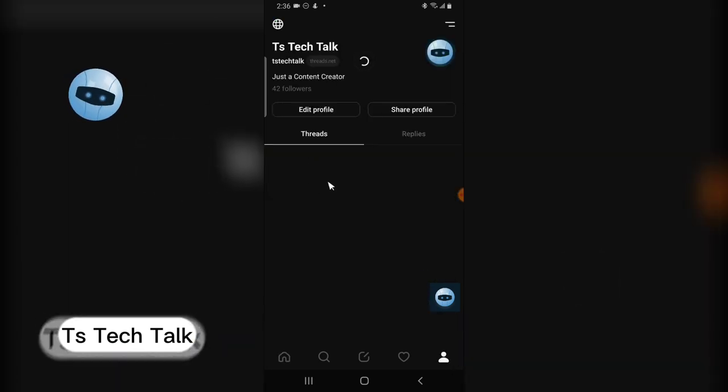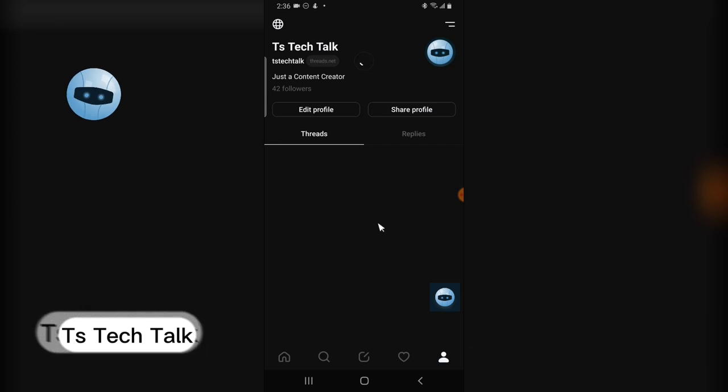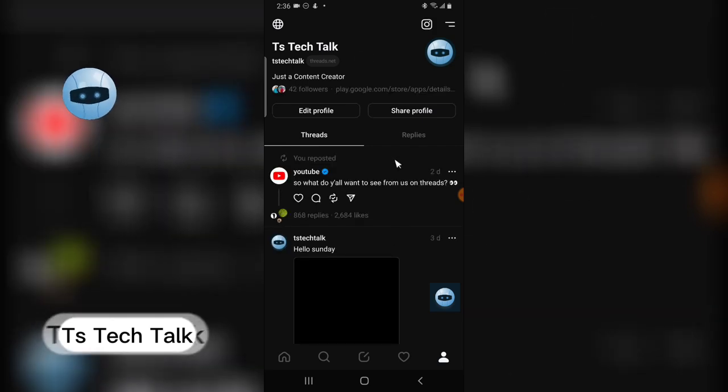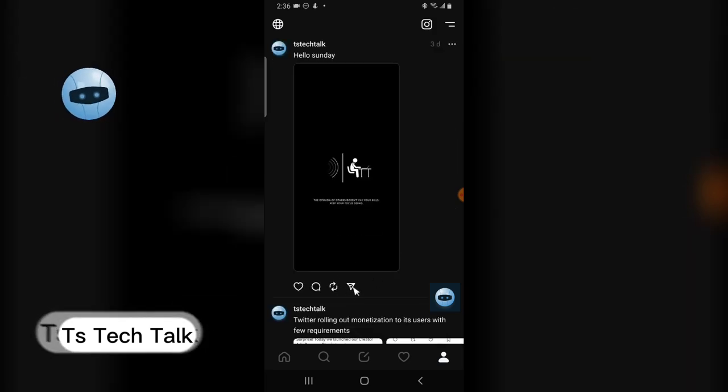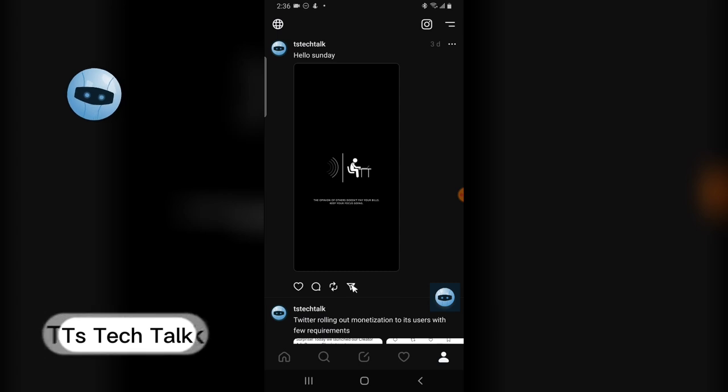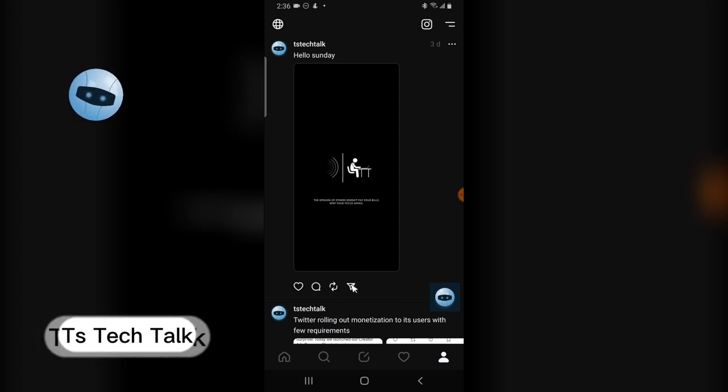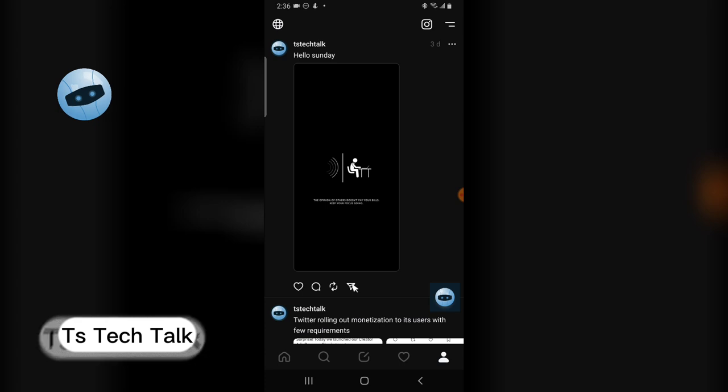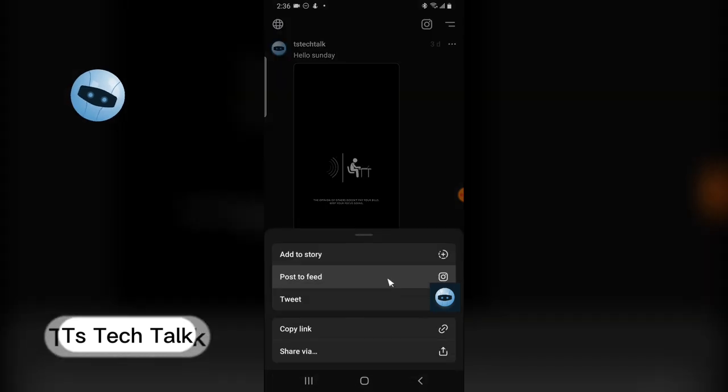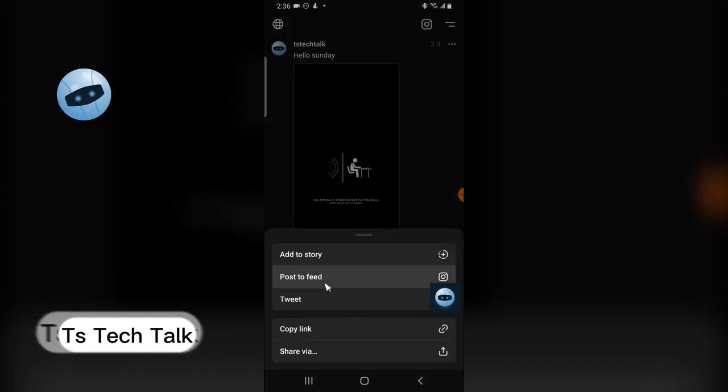To share it on Instagram, click on this arrow right here. It's actually the last arrow on the post. Once you locate the post, click on it and then click on 'post to feed.'